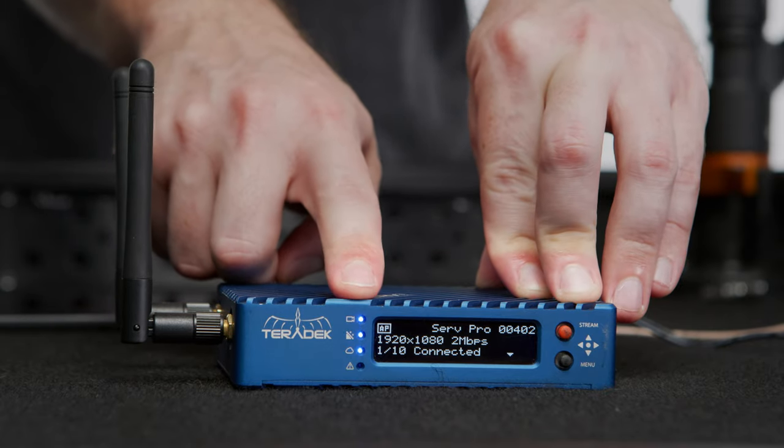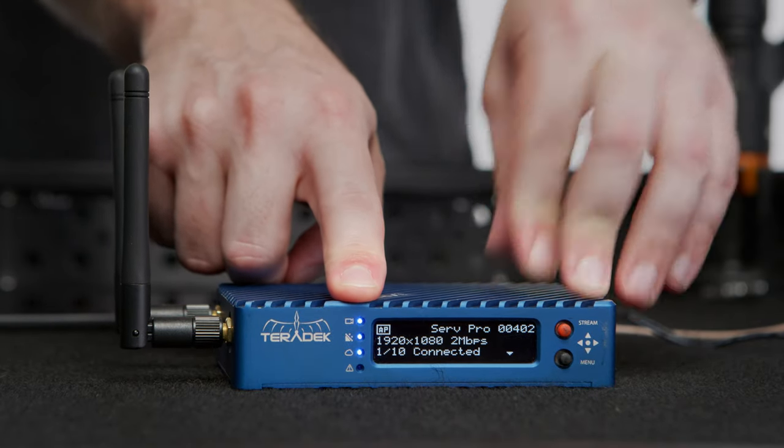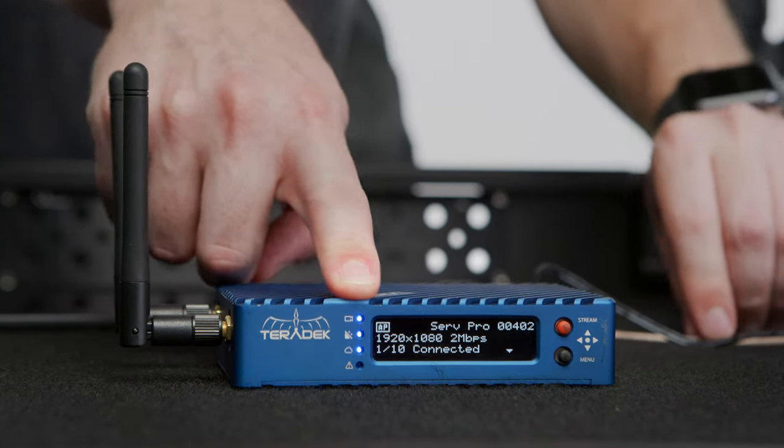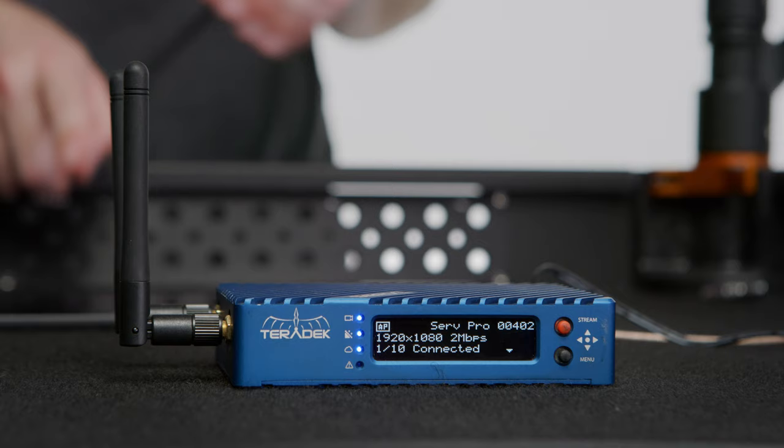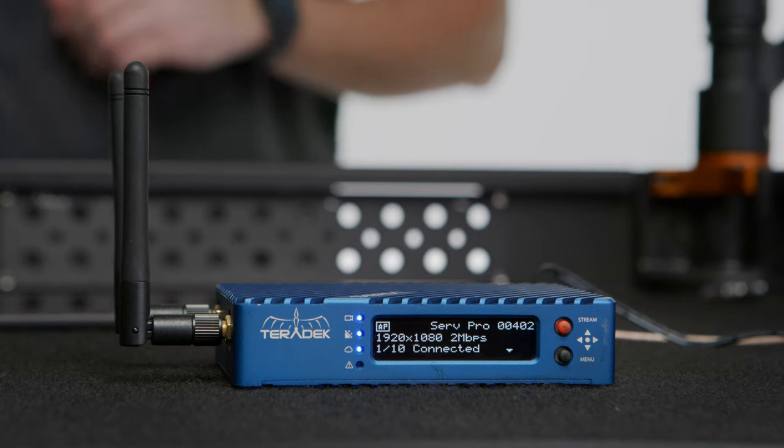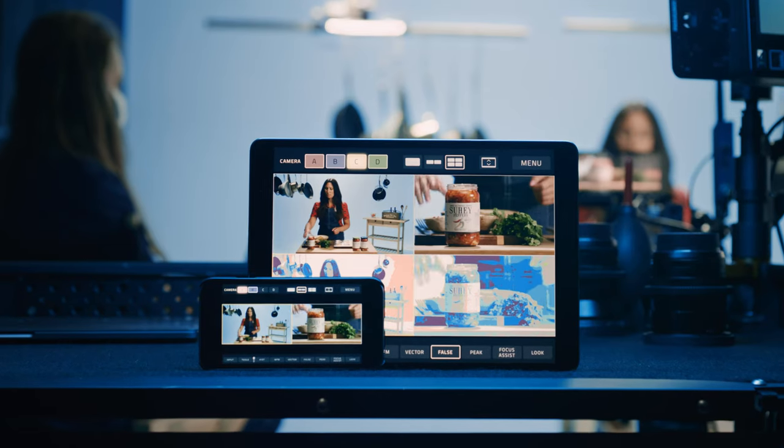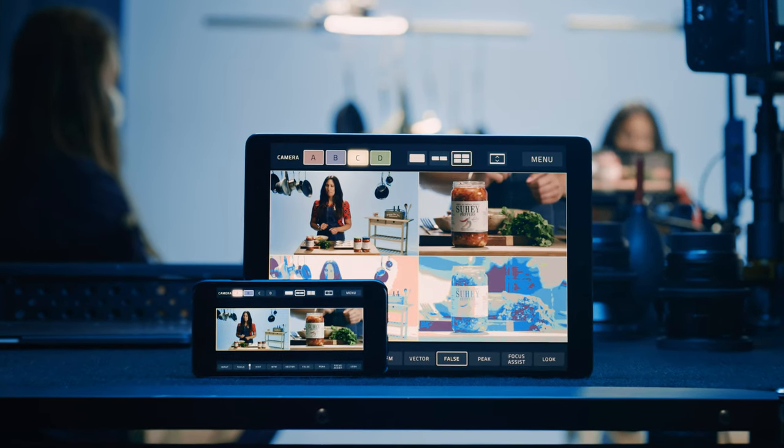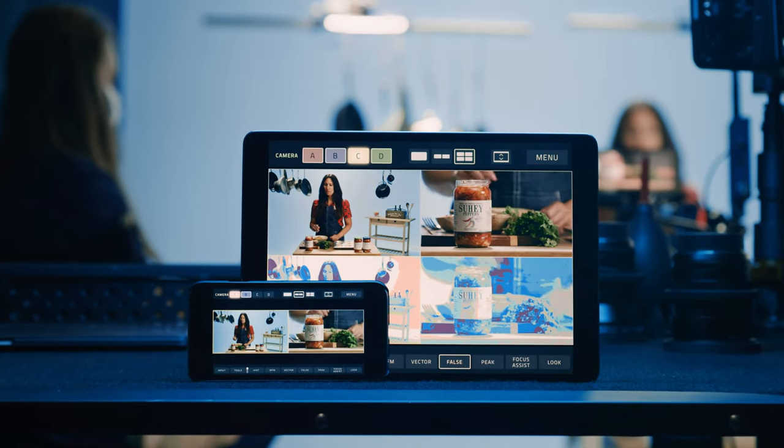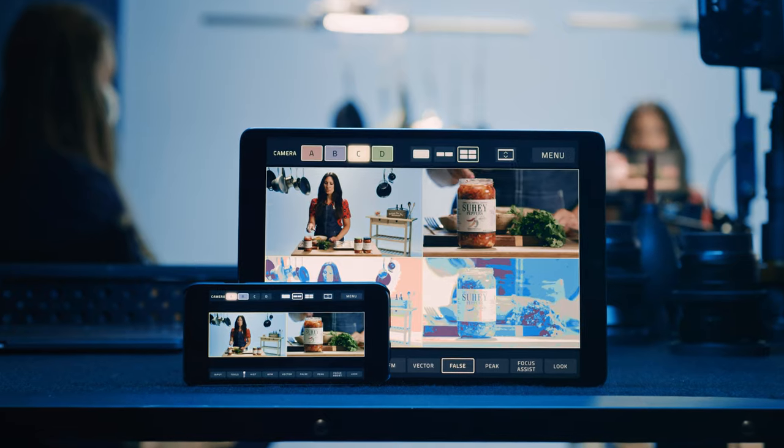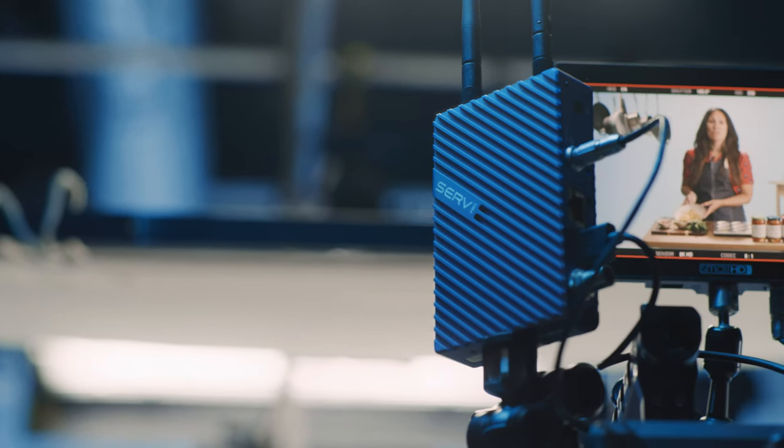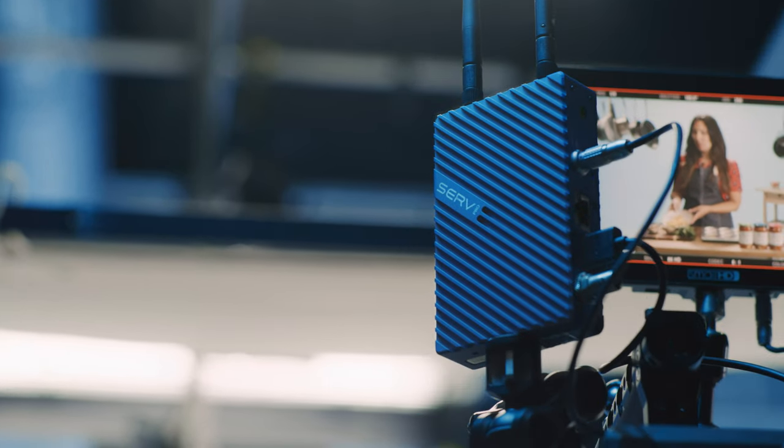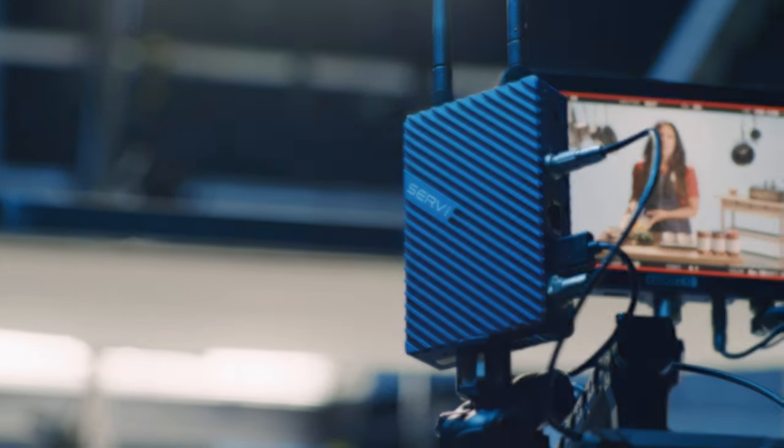If we check our front OLED display we can see we have one of ten devices connected, so keep in mind that you are able to connect up to ten devices. That's the basic setup of a Serv Pro.